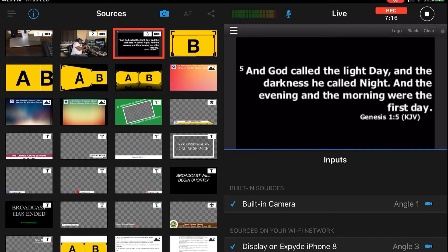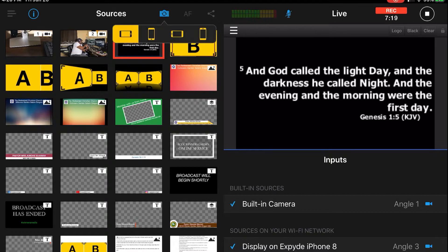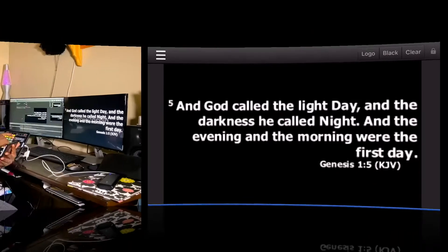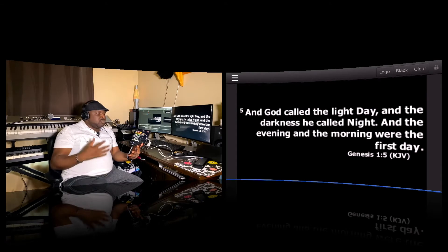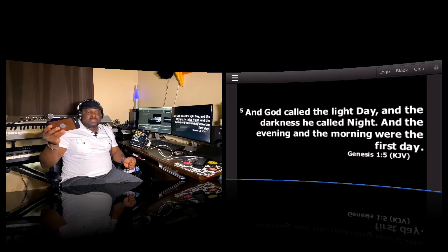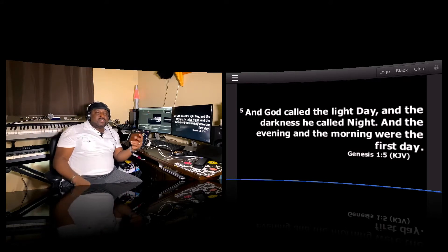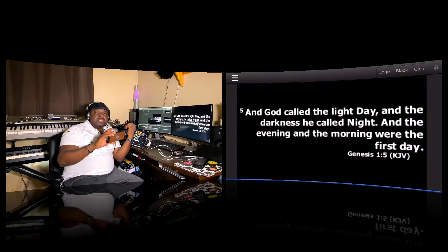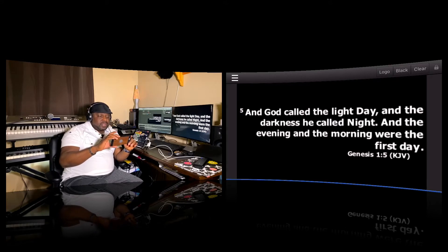To rotate the image, you click on the camera icon at the top and you can select various orientations. I'm just going to go to landscape. To do multi-view, you can click on the multi-view option. The phone is just a means of sending the signal from Easy Worship into the Switcher Studio — there's nothing else you need to do with it.